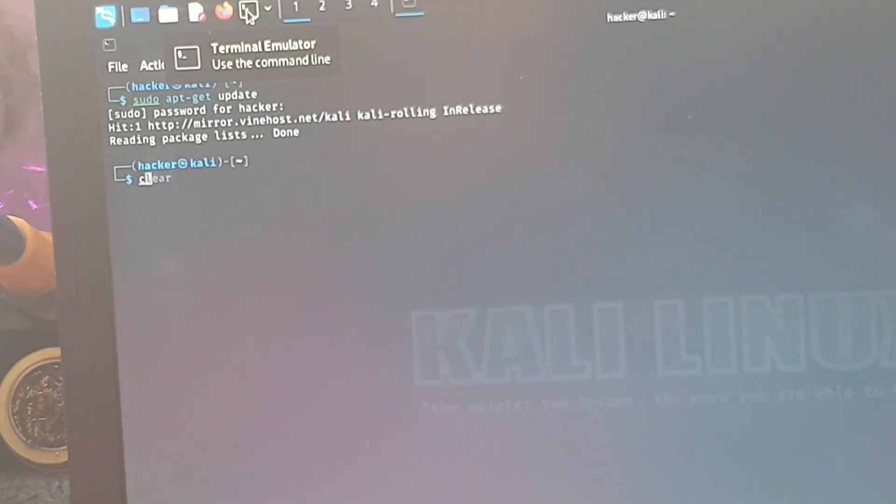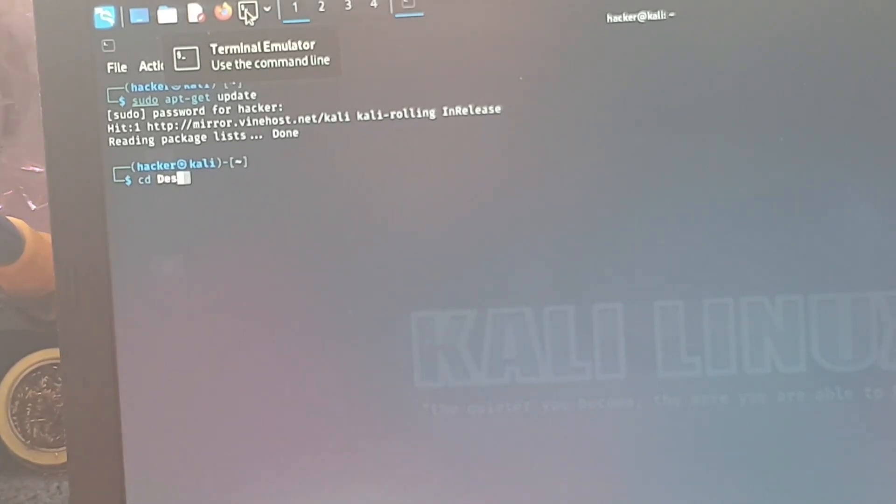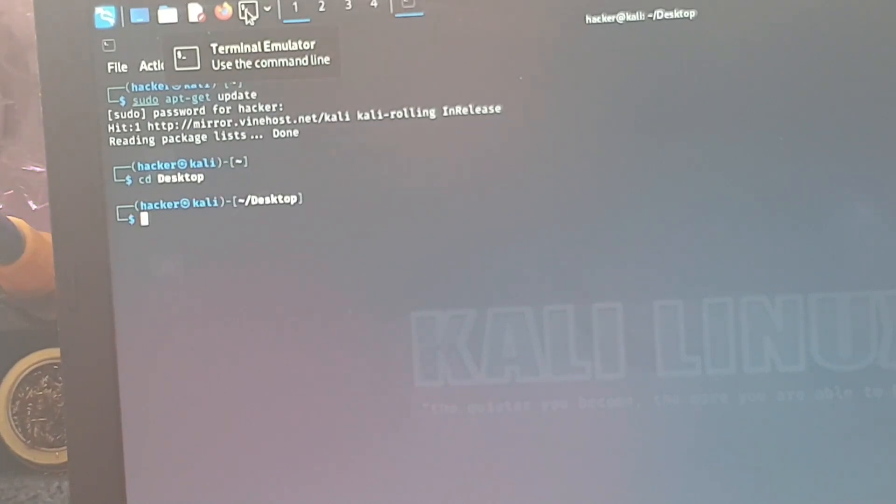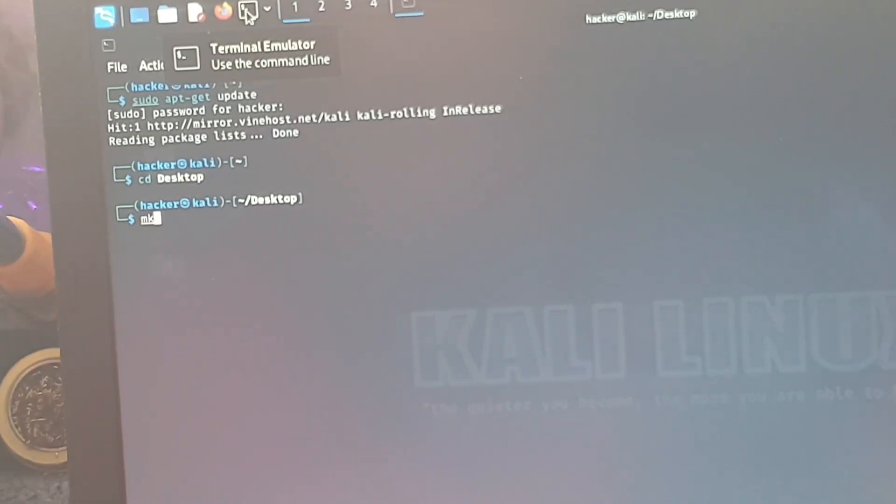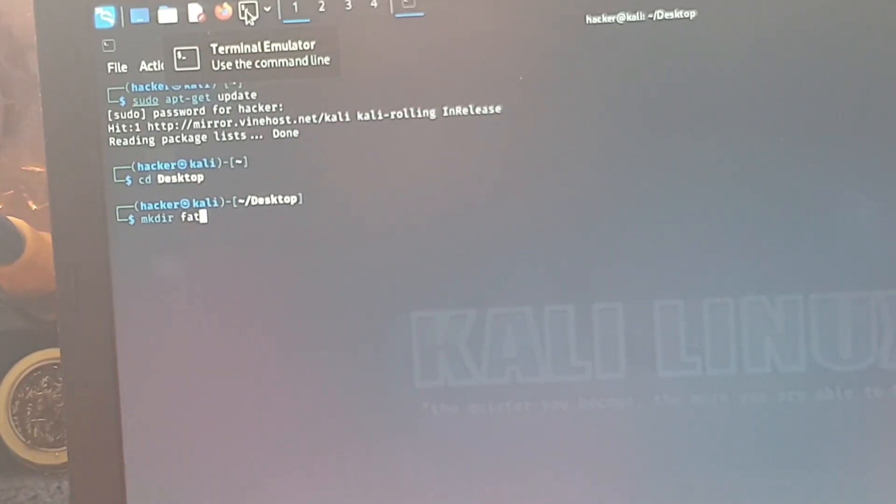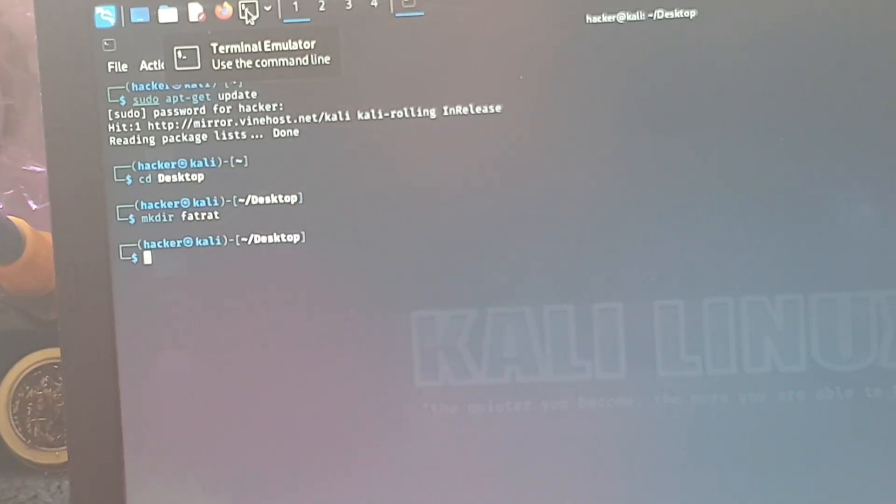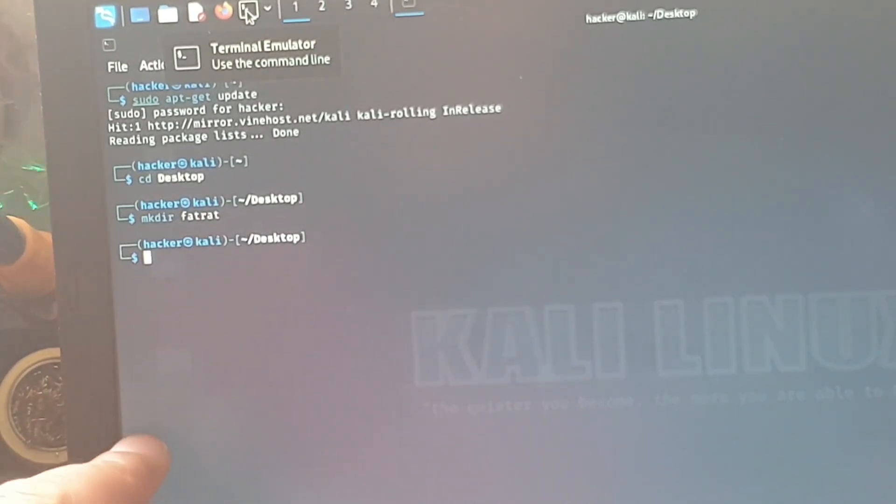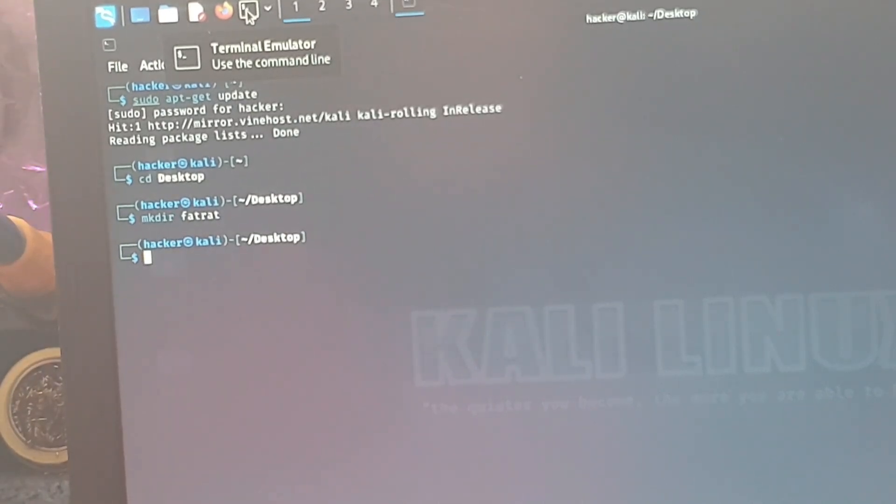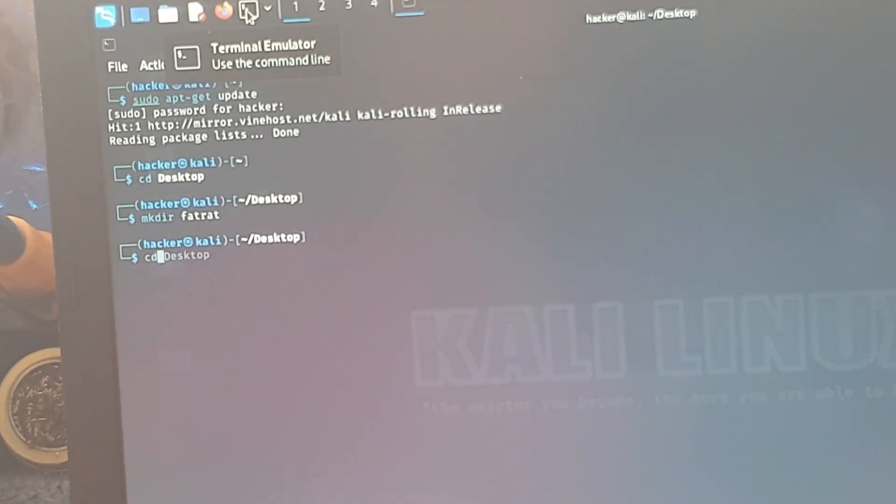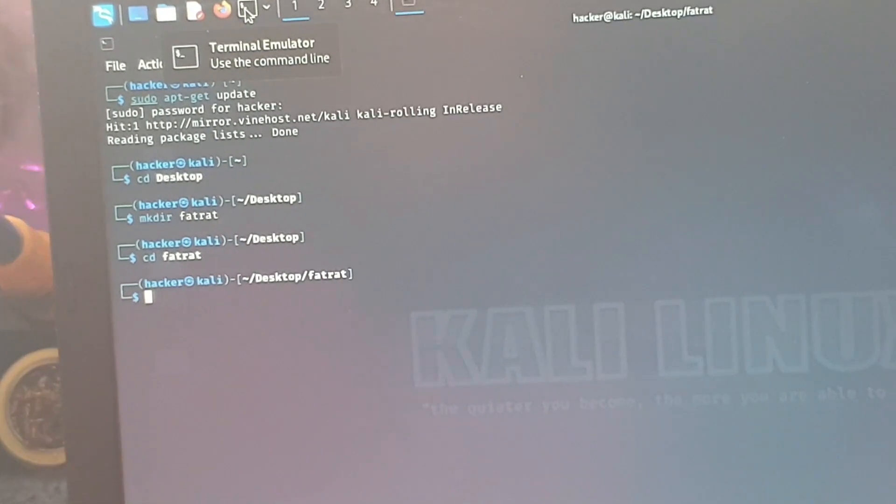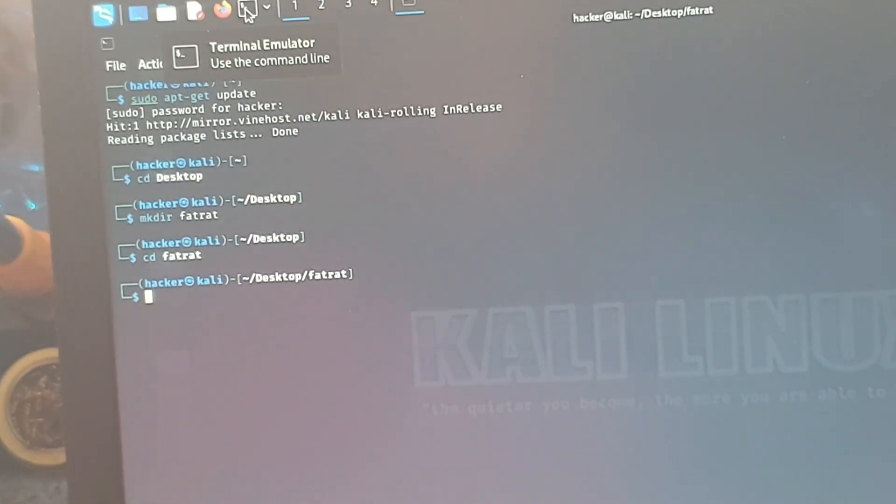What we're going to now do is change directory, so that's cd space and then desktop with a capital D. That's going to change us into our desktop directory. Now what we want to do is make a directory, so mkdir all one word space and then fatrat. That creates a desktop folder. Now we want to change directory and go into that, so it's cd space fatrat. Now we've changed into that.